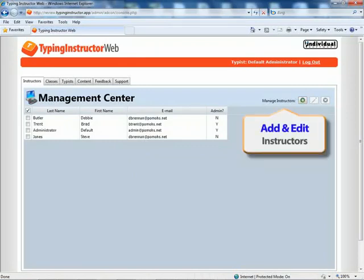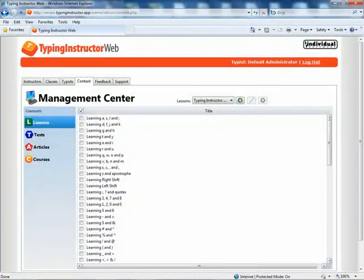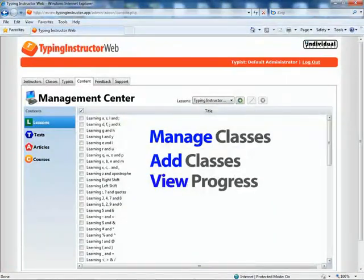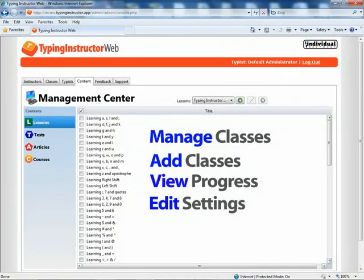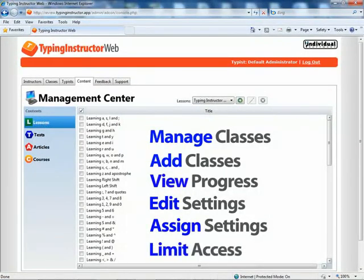Administrators can add and edit instructors. Instructors can manage their classes, add new classes, view progress by typist, edit settings on a typist-by-typist basis, assign settings for typists in a class, and assign and limit typist access to lessons, tests, articles, courses, games, and other features.